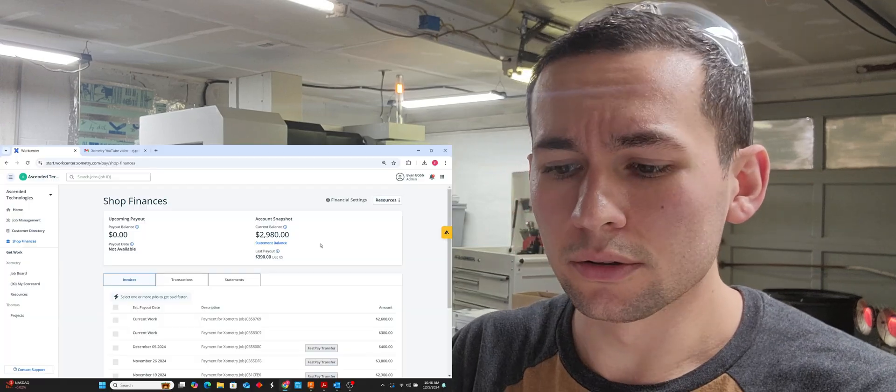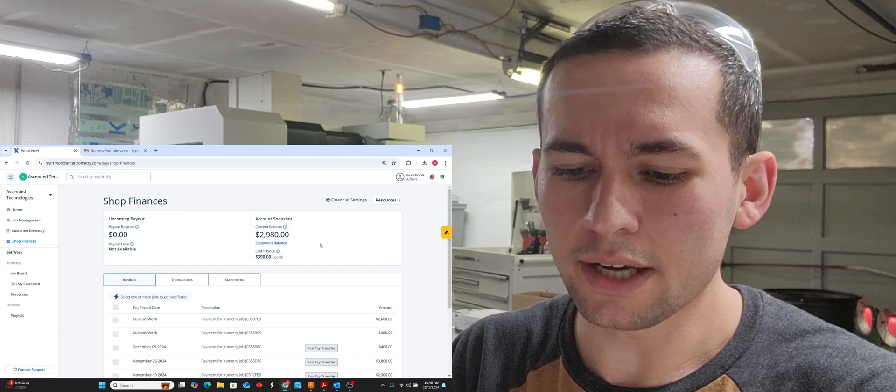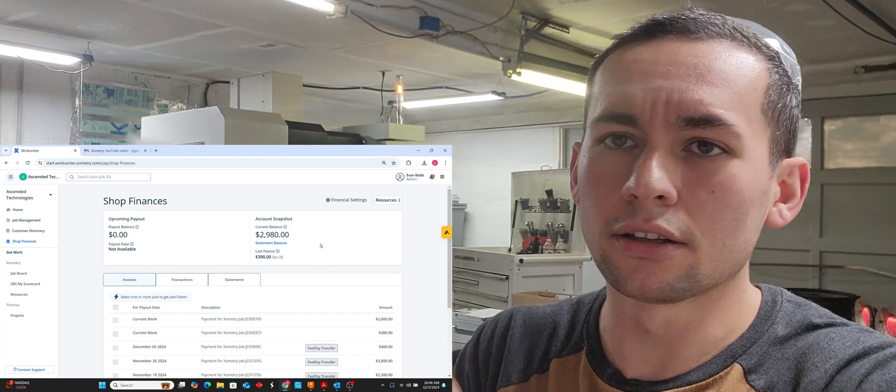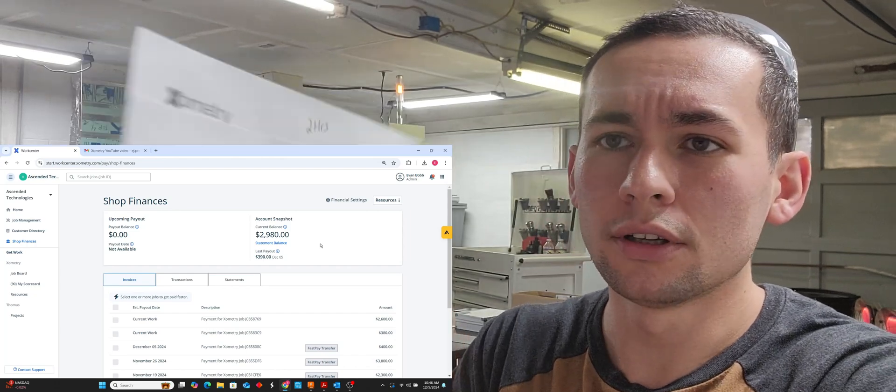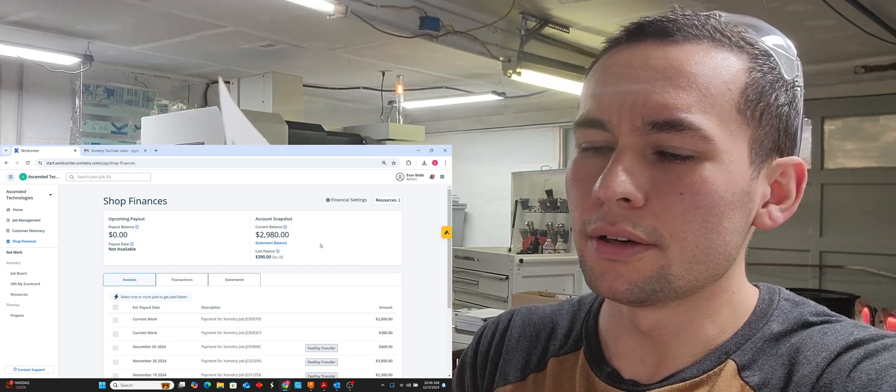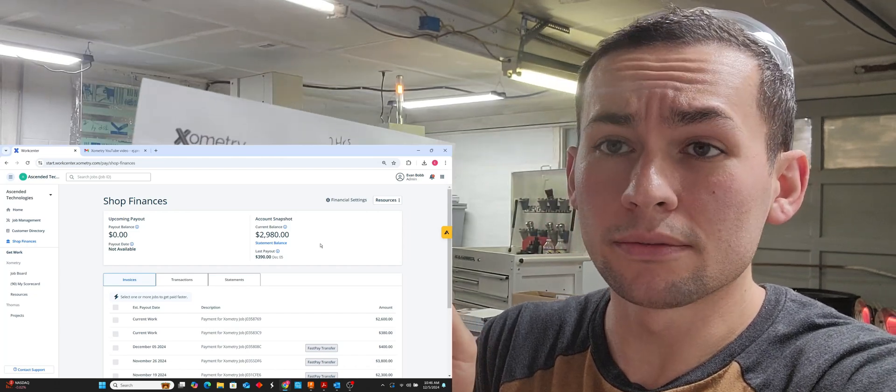Good morning everybody, today we're going to go through the hourly rates I'm achieving with Exometry. I already completed one component set, one purchase order here. I'm going to minimize this screen here so I can't necessarily show the components.